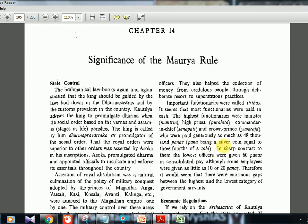Most functionaries were paid in cash. The highest functionaries were the minister (Mantrin), high priest (Purohita), commander-in-chief (Senapati), and Crown Prince (Yuvaraja). They were paid generously — as much as 48,000 Panas, a Pana being a silver coin equal to three-fourths of a tola. In sharp contrast, the lowest officers were given just 60 Panas, and some were paid as little as 10 or 20 Panas — illustrating the huge difference in pay between levels.